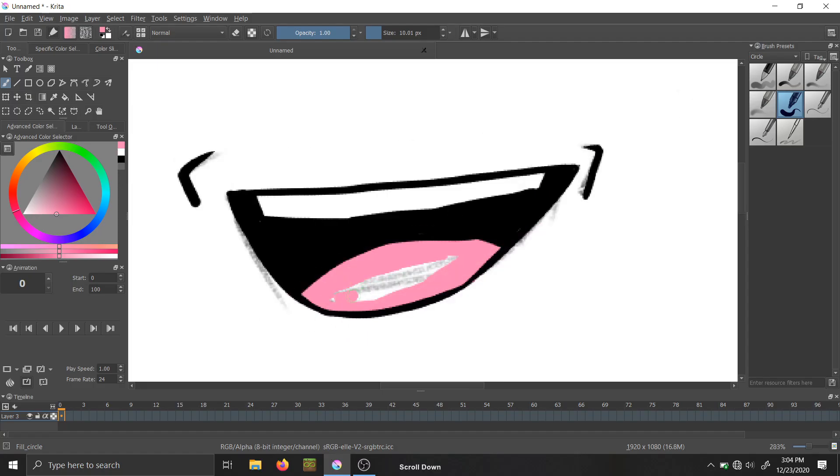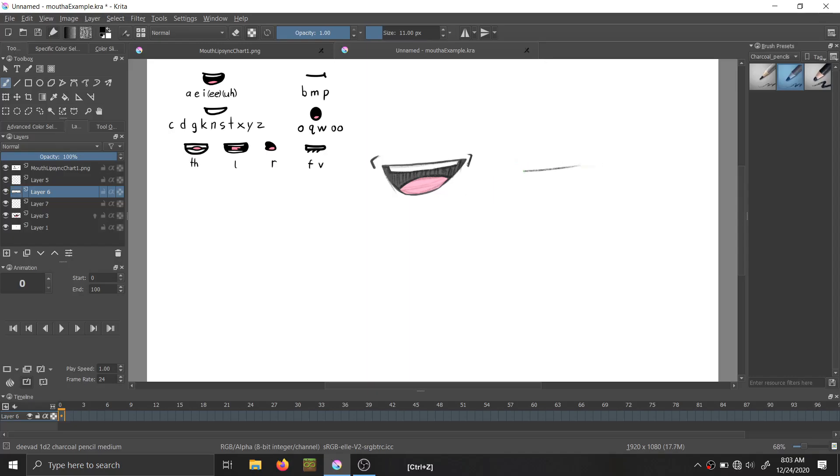So you already have the open mouth drawing from the previous step, which you could use as a base or maybe you just want to redraw it. It's up to you. Now, like planning any drawing, sketching out the outline is as good of a place to start as any.